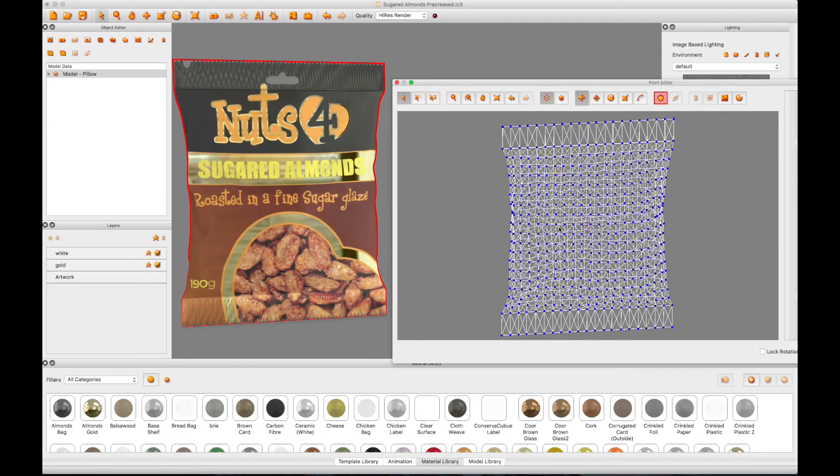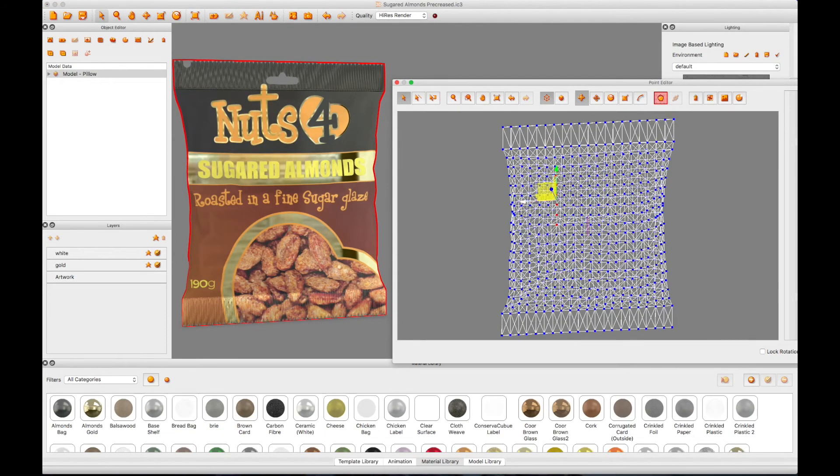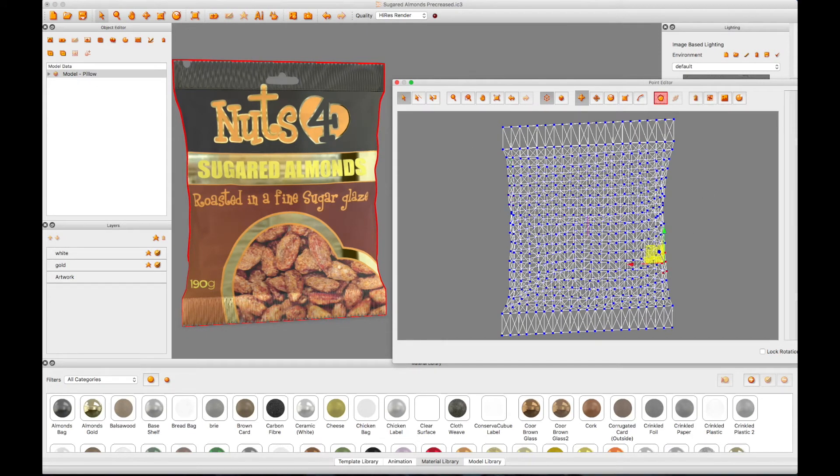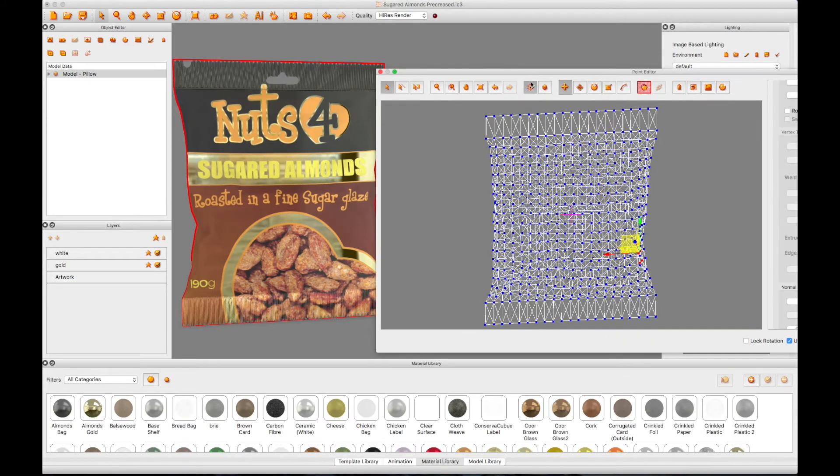Once you are happy with the result, you can turn off Physics Simulation by again clicking on the Apply Physics Constraints button.